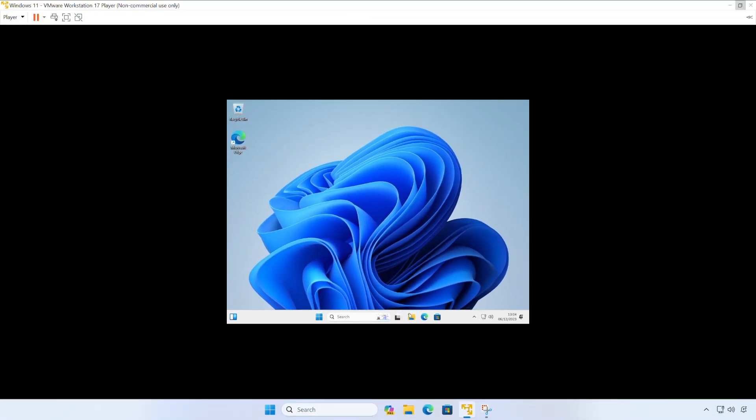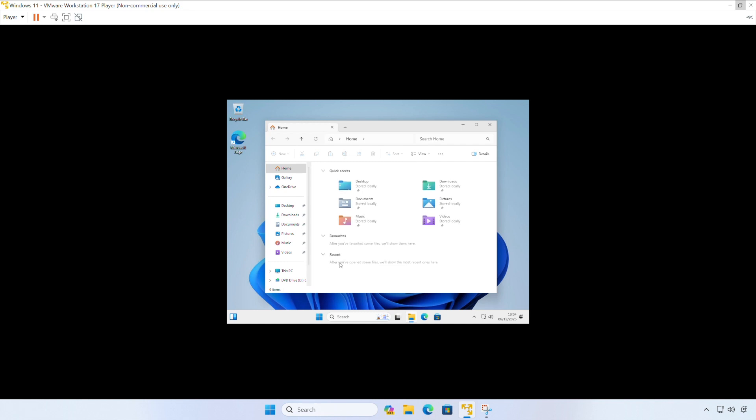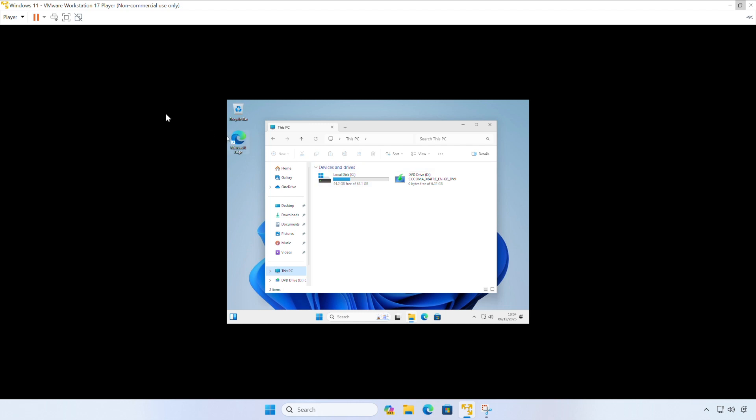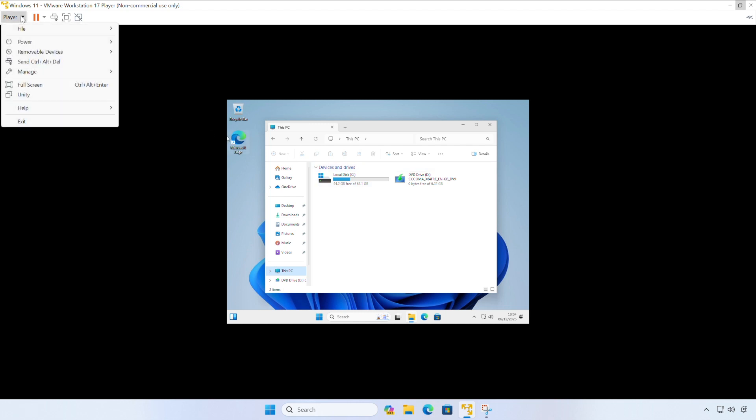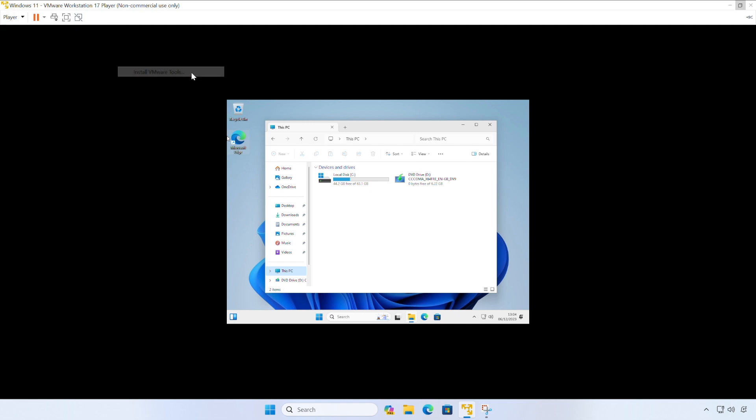So we'll open the file explorer and click on this PC. And as you can see, we currently have the Windows 11 installer in the DVD drive. So we're going to come out of there to the VMware Workstation Player window. Click on the player and manage and install VMware Tools.